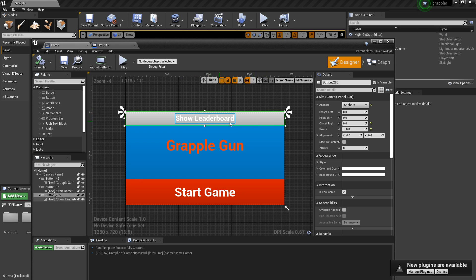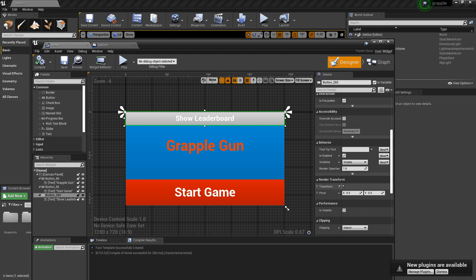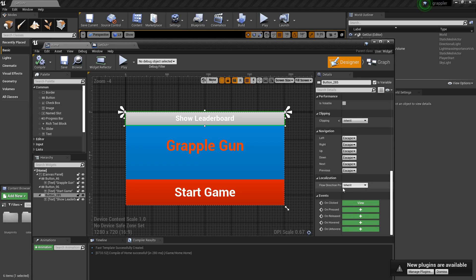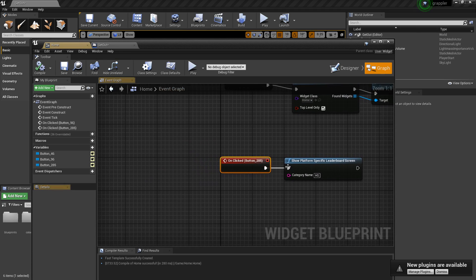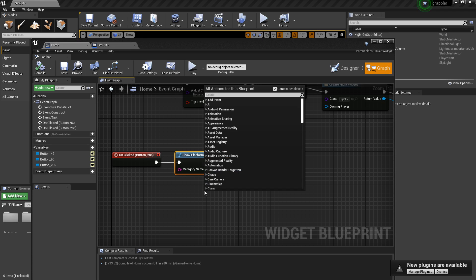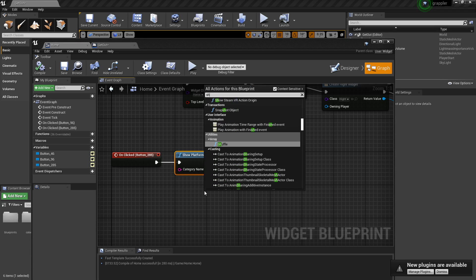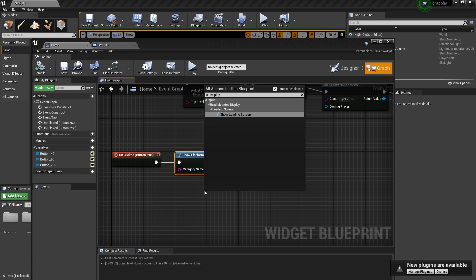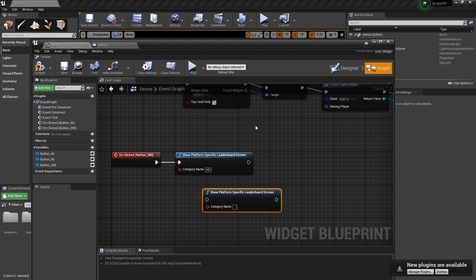This widget is going to show when the game starts. And it has this called Show leaderboard. And what show leaderboard has is when it's clicked, it's going to do the block called Show Platform.